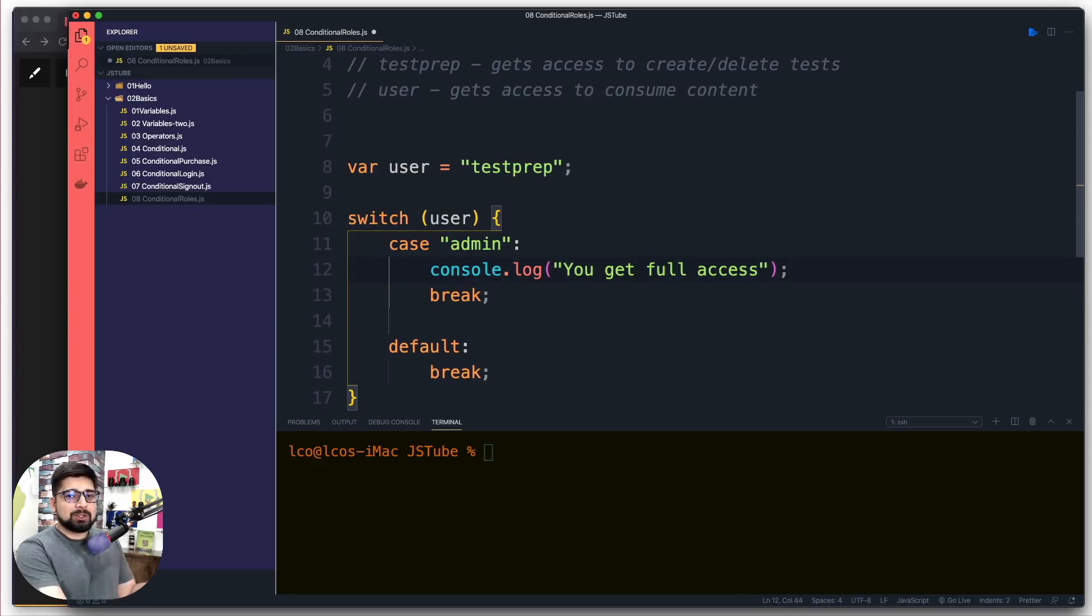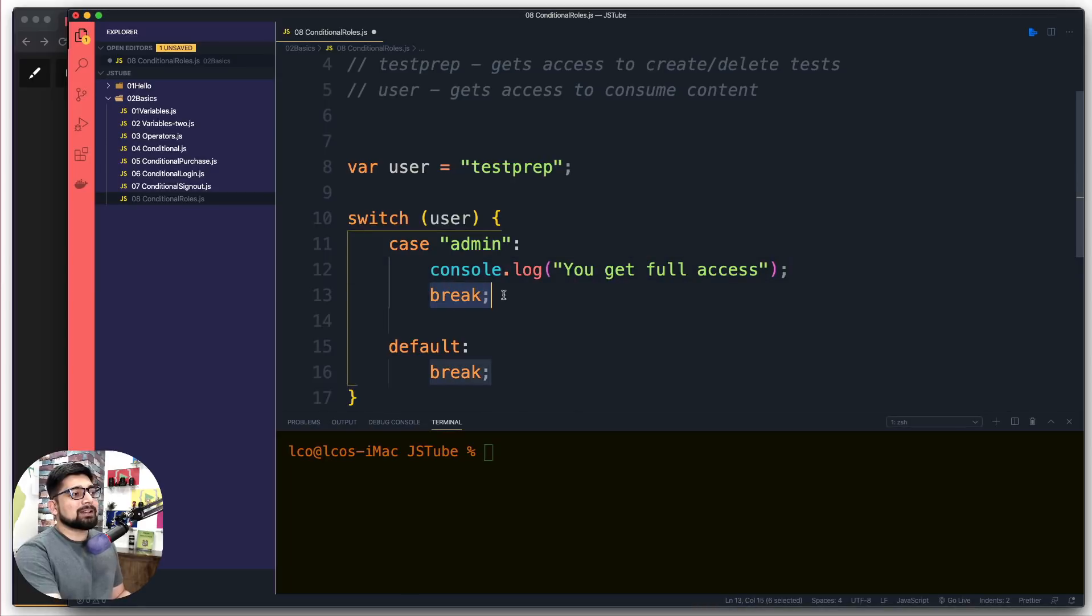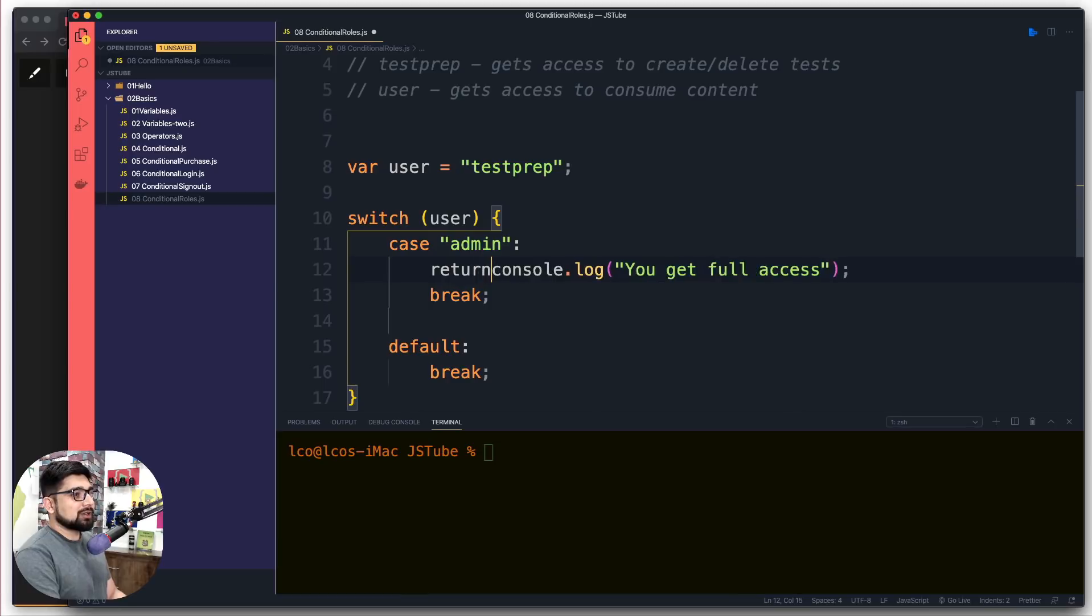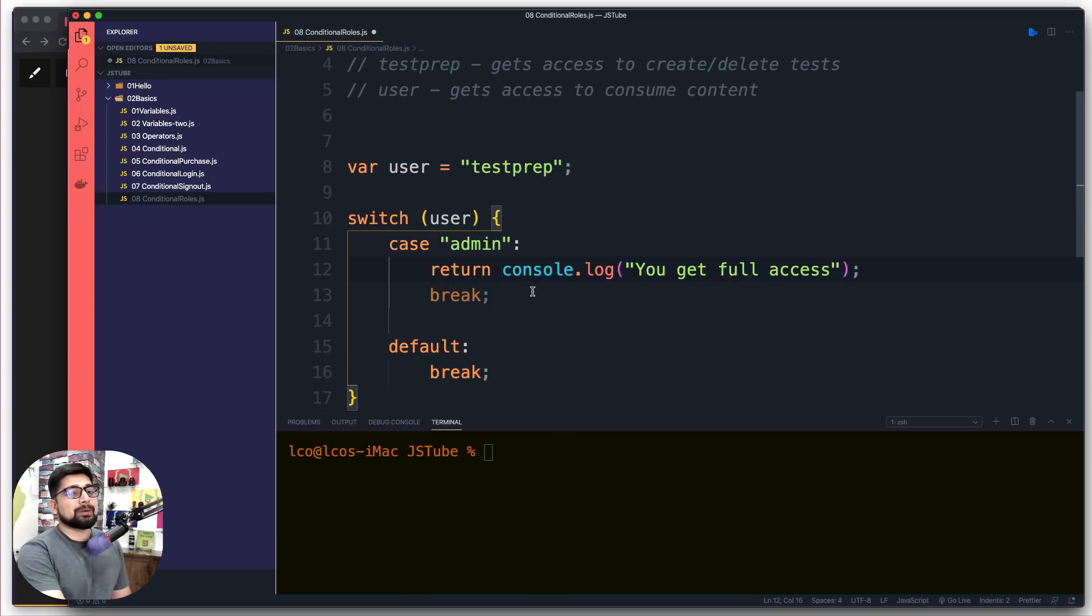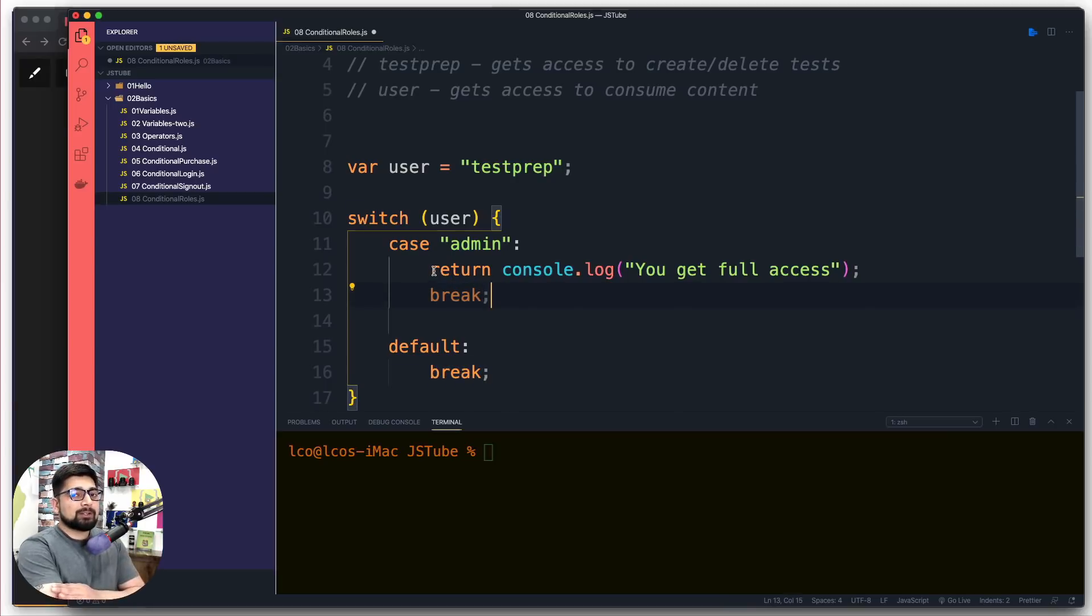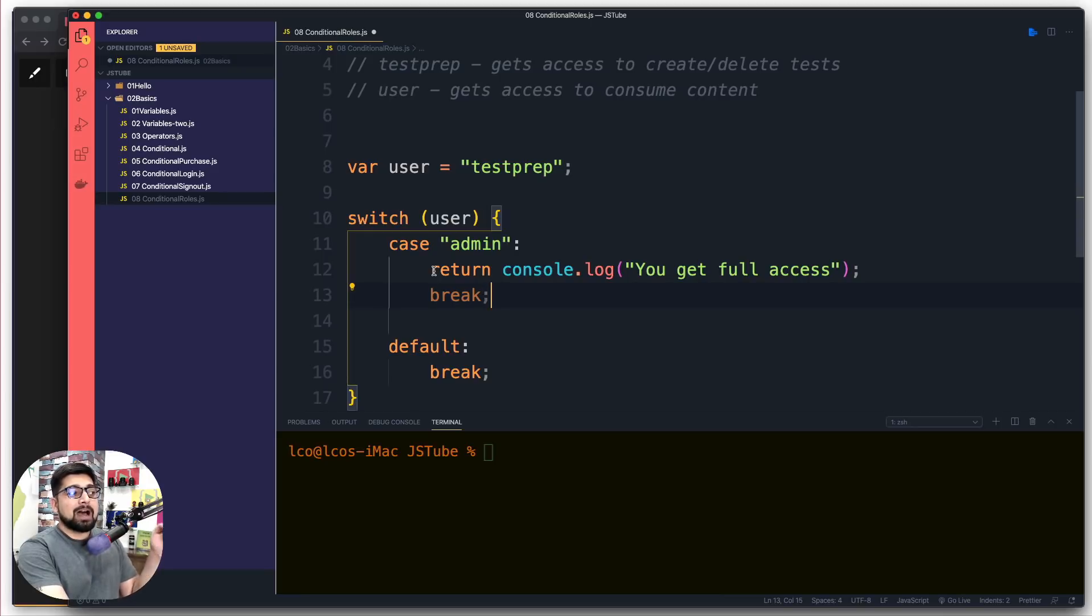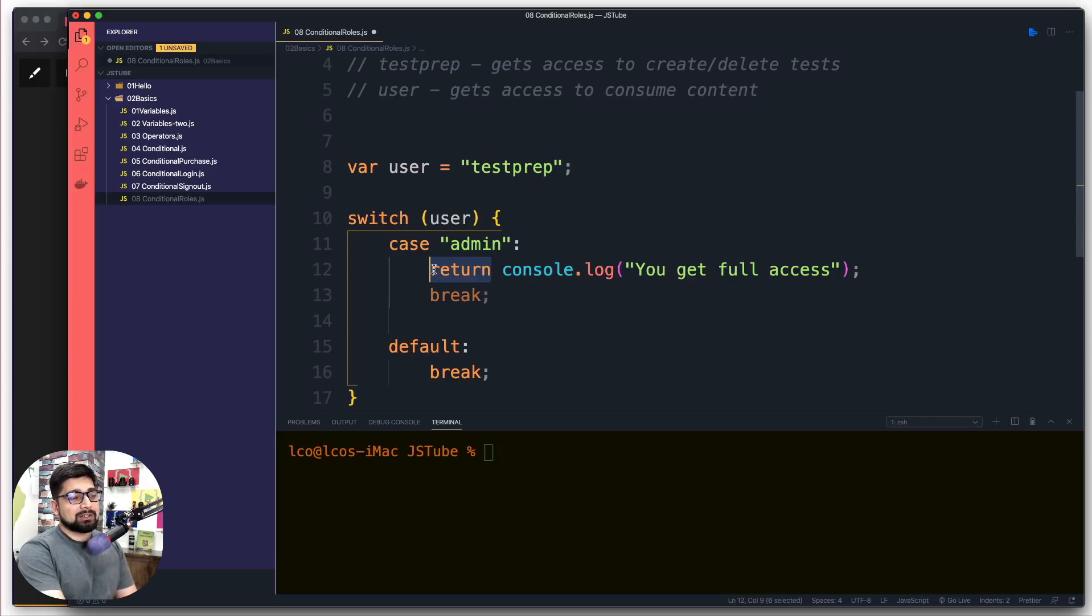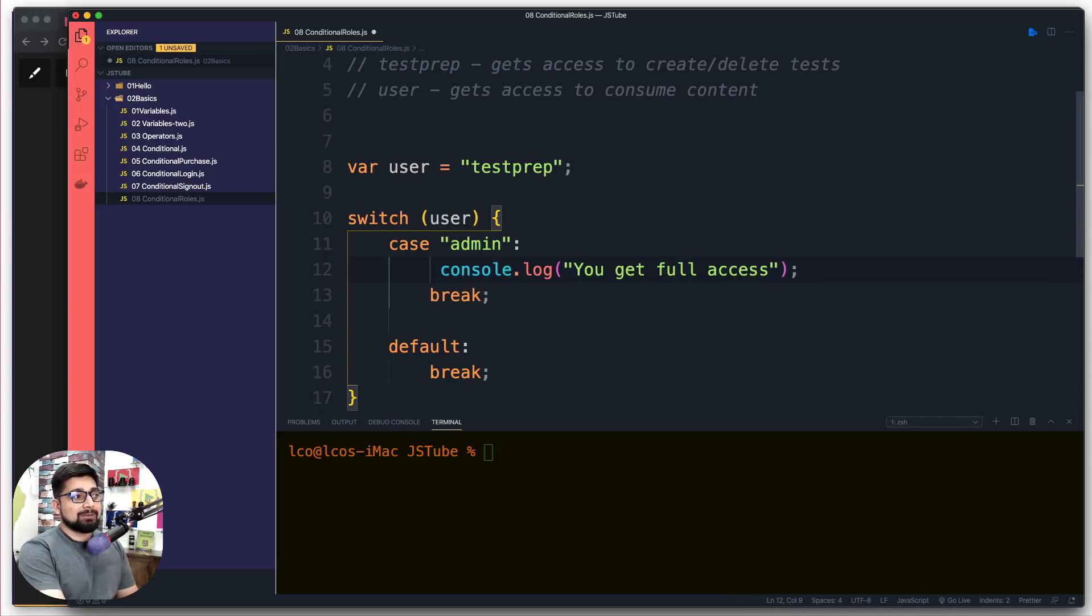Here's one thing you should know: sometimes you're not going to see the break, and sometimes you're going to see the return keyword. The moment I write the return keyword, the break actually dims down. Return simply means whenever you hit return, that's it - no code after that is going to run. This is common practice, but we're not in a position to discuss return yet - that will come in the function section.